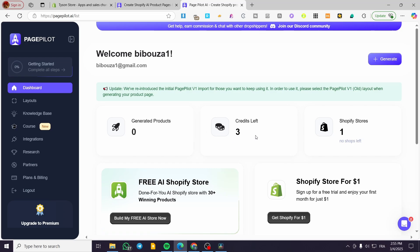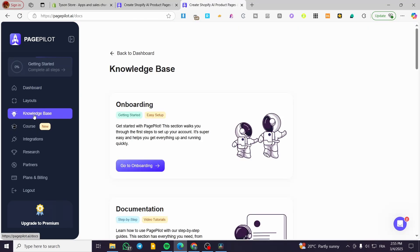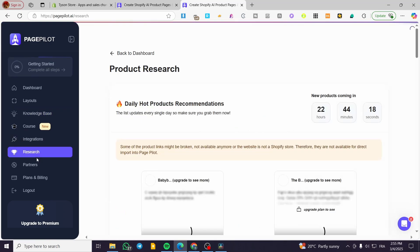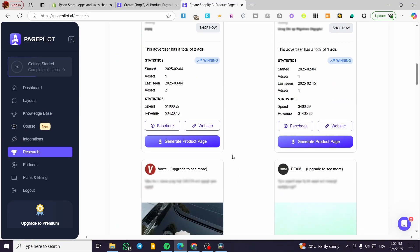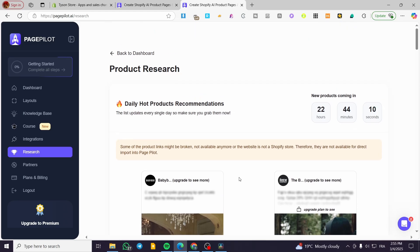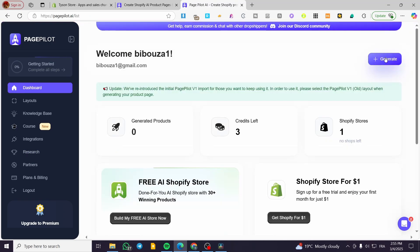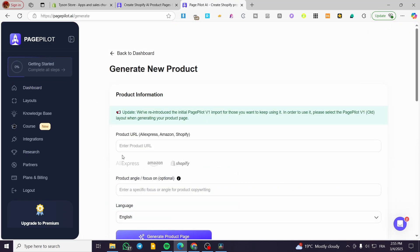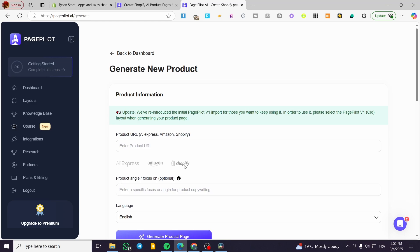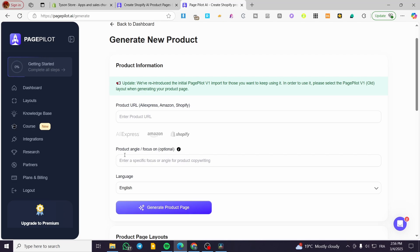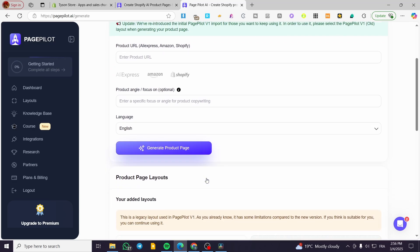What we can do now is generate the product page. You can either click on generate or check up the basic knowledge here, which is set up for research to see trending products and so on. I'm going to click on create from the dashboard. PagePilot will not automatically detect a product unless you click on research. You're going to put either an AliExpress URL, an Amazon URL, or a Shopify URL, then describe the product angle or focus you want, the language, and then generate the product page.